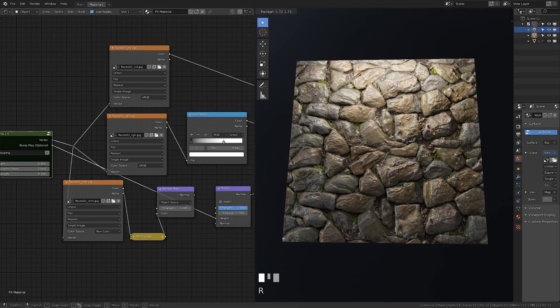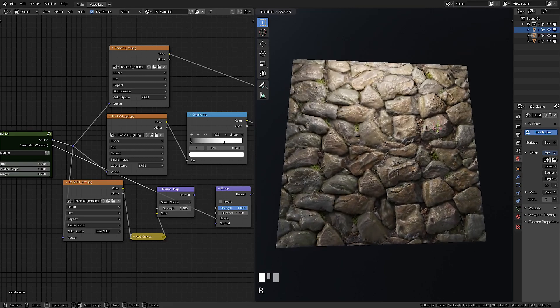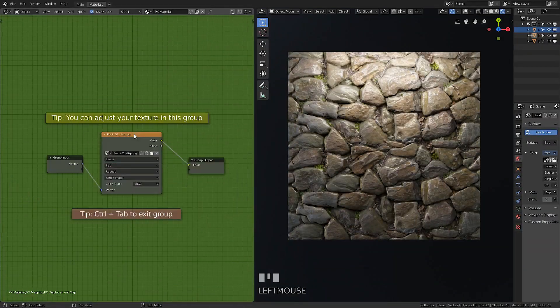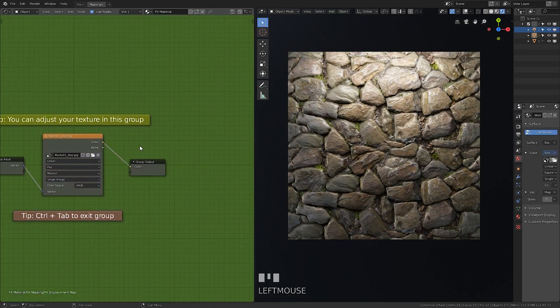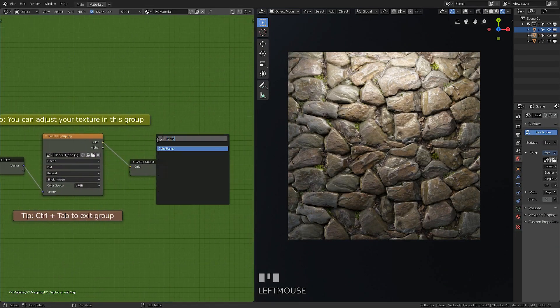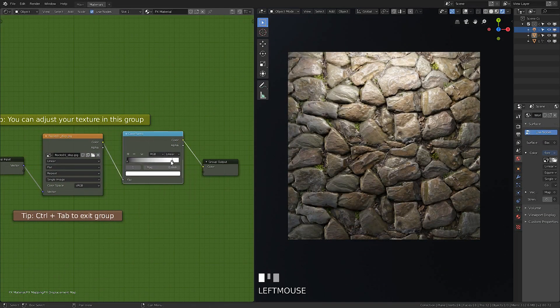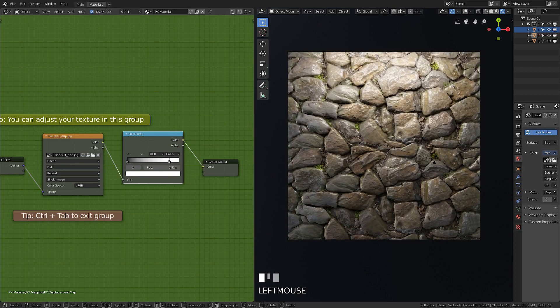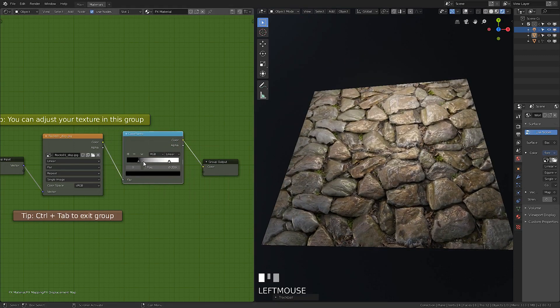Bump strength is for the built-in bump normal map. If you need to adjust your displacement texture, you should do it in the displacement map node.